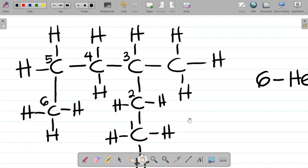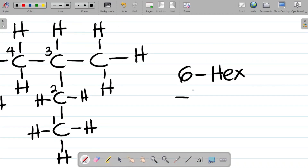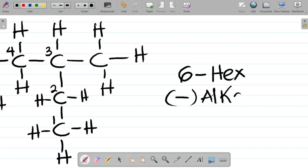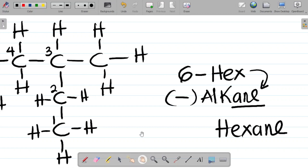Rule two is that we should identify the functional group. We will look for single bond, double bond, triple bond, or OH, as the case may be. Looking at this compound, you can see that we have just single bonds throughout. Since we have just single bonds, what we have is an alkane, so we take the suffix -ane. Combining hex with -ane, we have hexane.